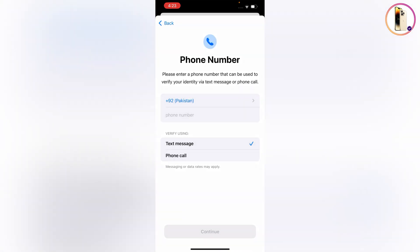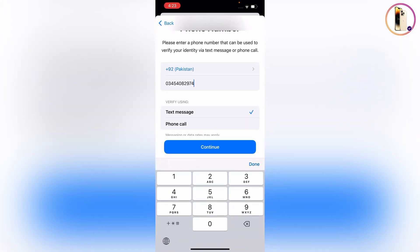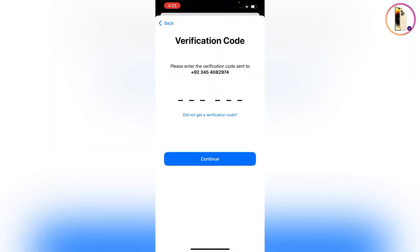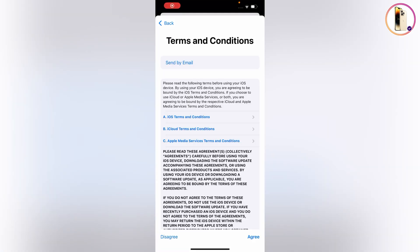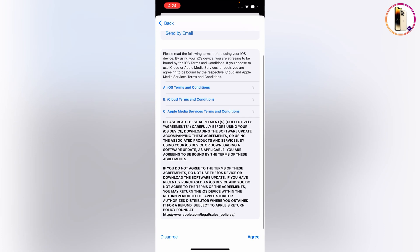Now it will ask you to provide your phone number. You can choose either text or phone call — provide the phone number and tap on Continue. Now you have to enter the verification code. Here you will see terms and conditions — scroll down and tap on 'Agree' to accept them.